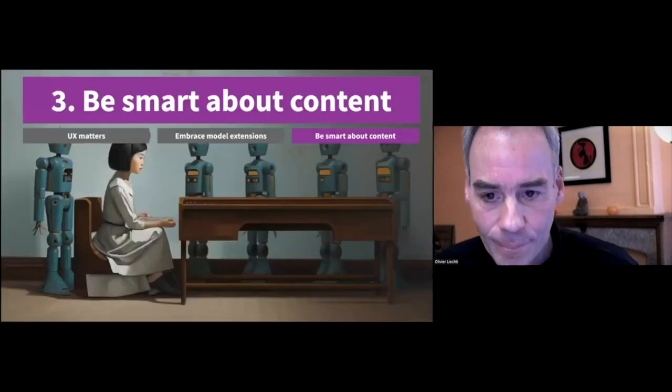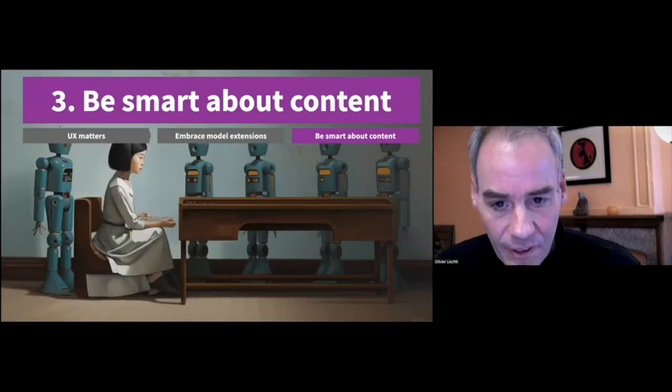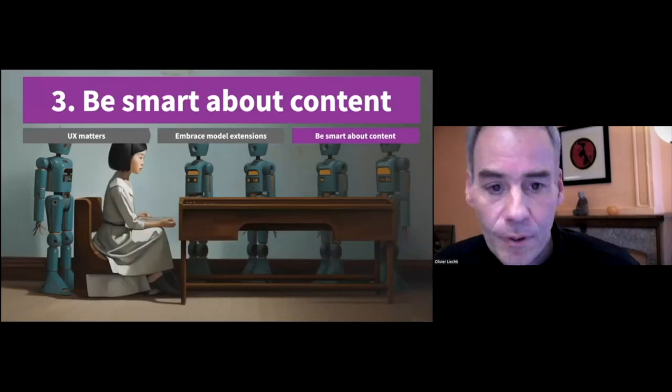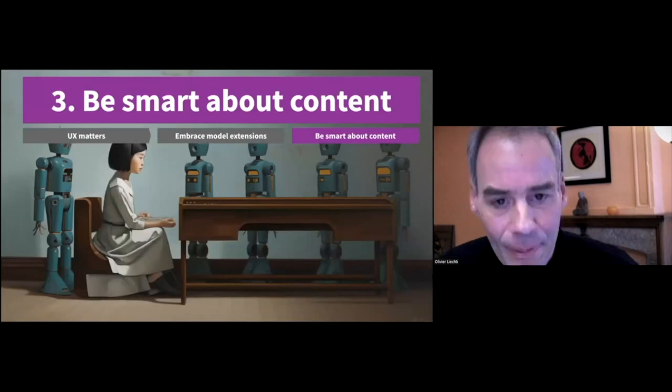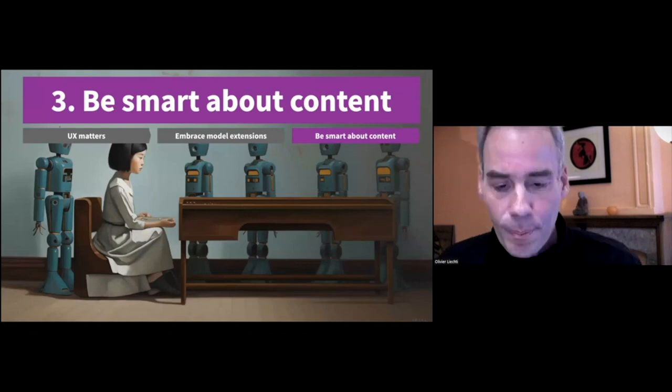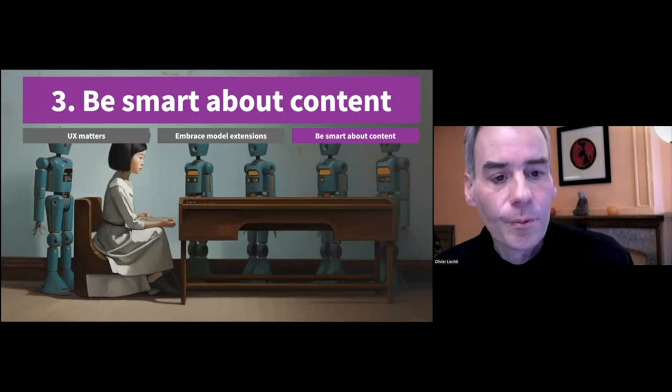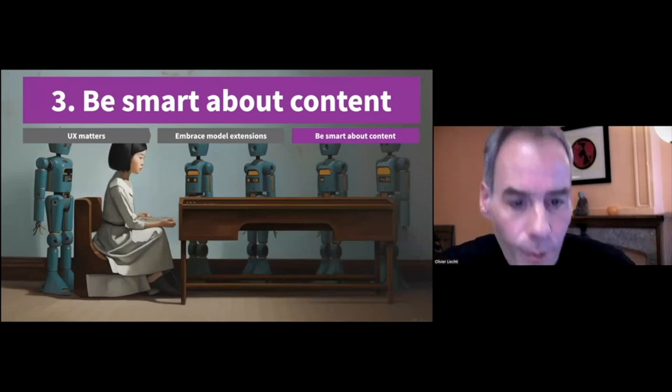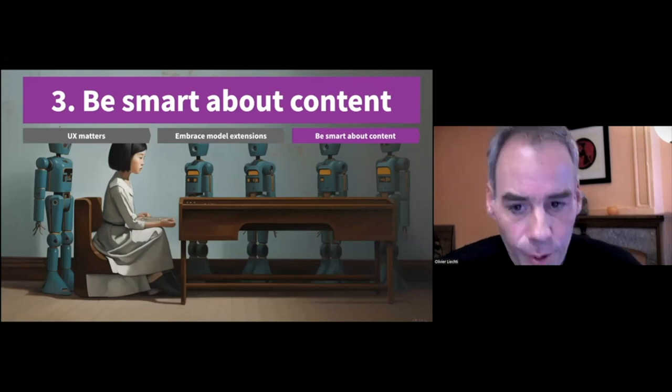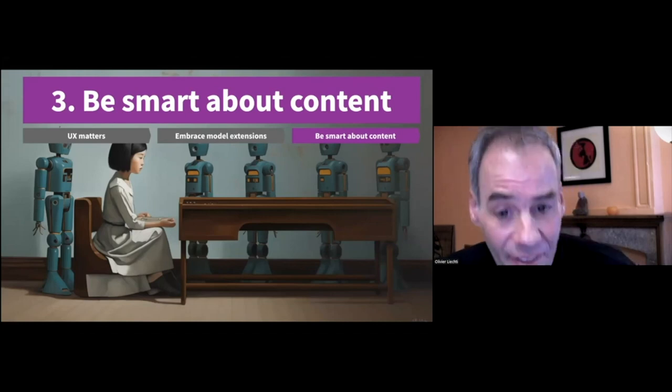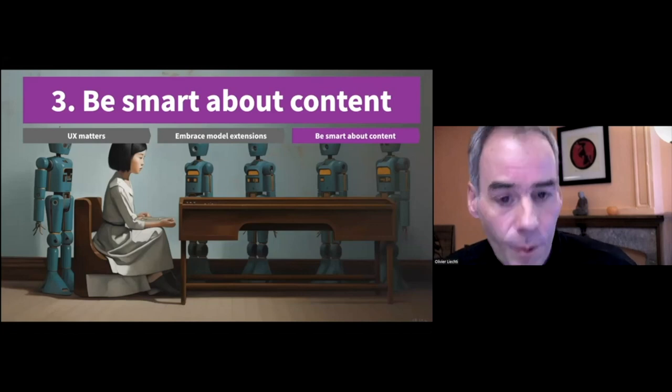Last but not least, be smart about content. Designing and implementing a portal is not trivial. But when you release your portal, you really only have done one part of the job. If the goal is to deliver this stream of content, insights, and stories, what's the effort to keep this stream alive? Who is going to produce the content and how?